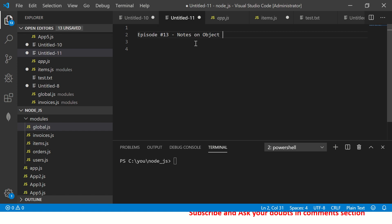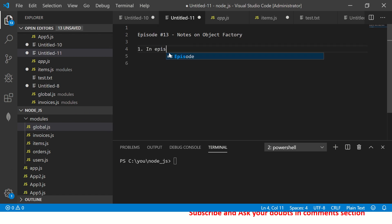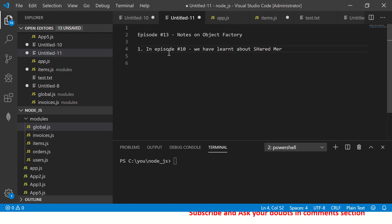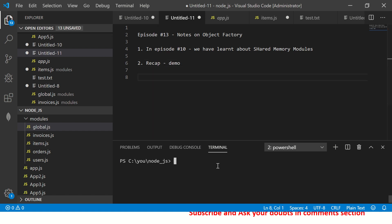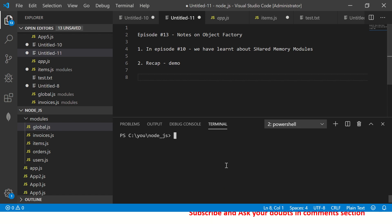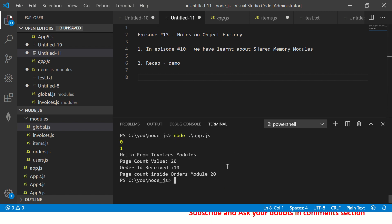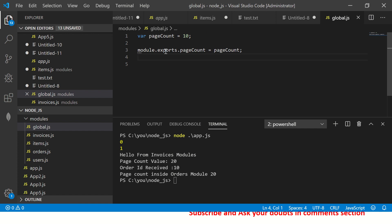Just a quick recap of shared memory modules from episode 10 — let me show you by giving a demo and then I'll show you how to work around it. If I run node app.js, you see it says page count value 20 from invoices, and page count value in orders is also 20. Let's go through the code: in global.js I have a simple object variable that I'm exporting.